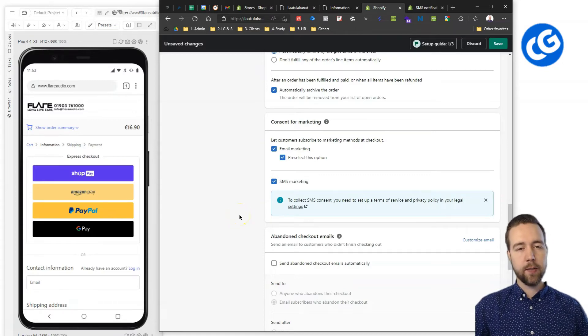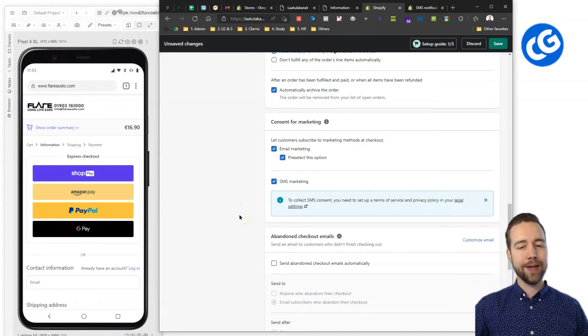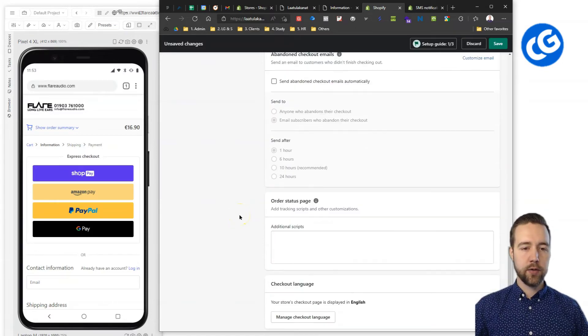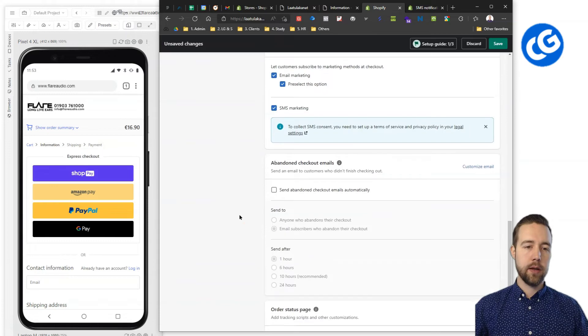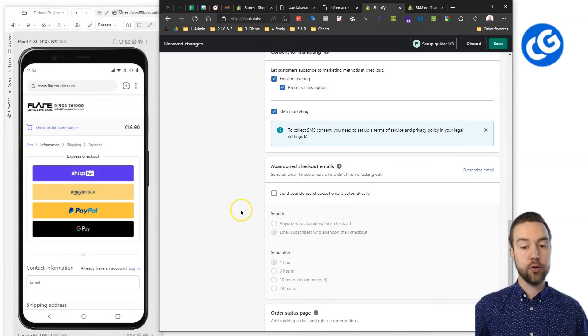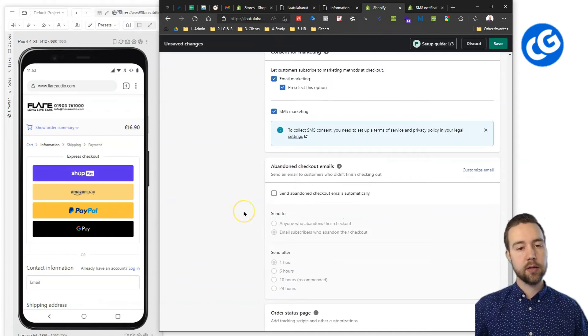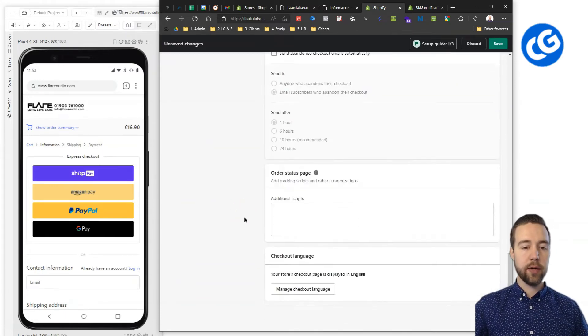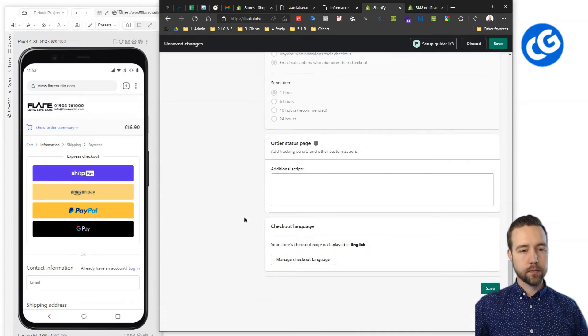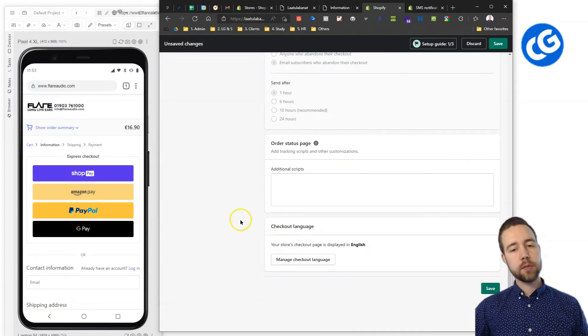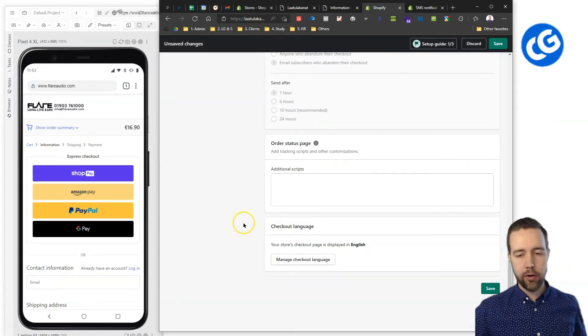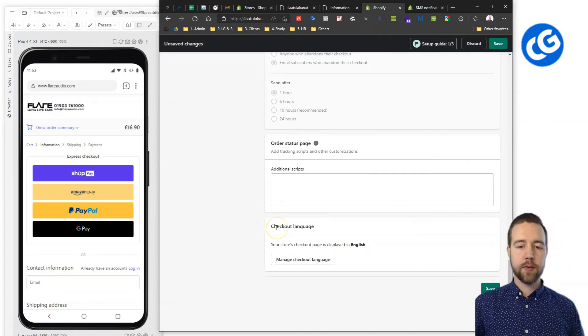It can annoy some of the older audiences where email tends to work better, but the SMS is still hugely underutilized in younger demographics. Alright, so that's the settings. If you have followed up with me on this one, just click the save button here and then next we'll look into the checkout languages and see what we can do there.